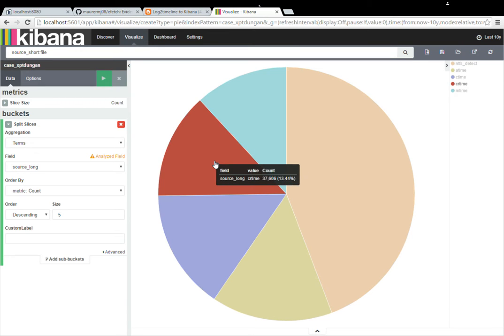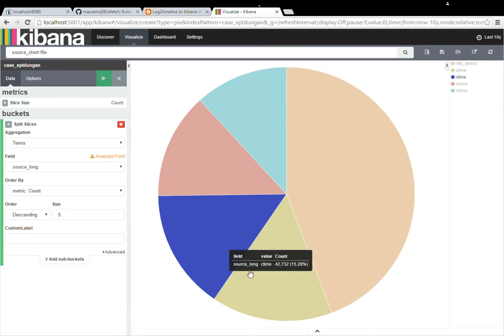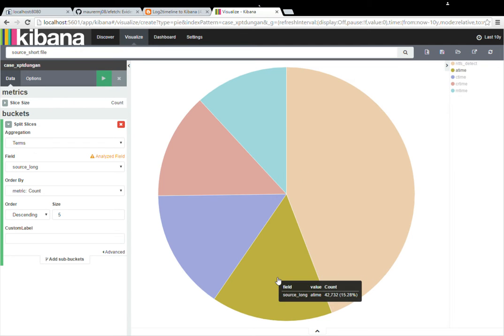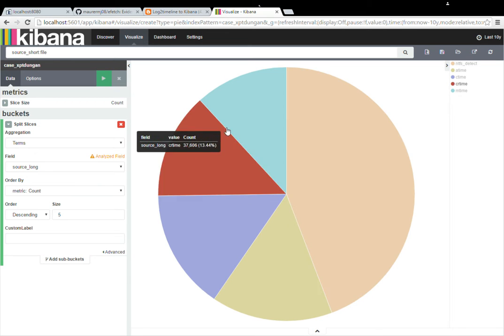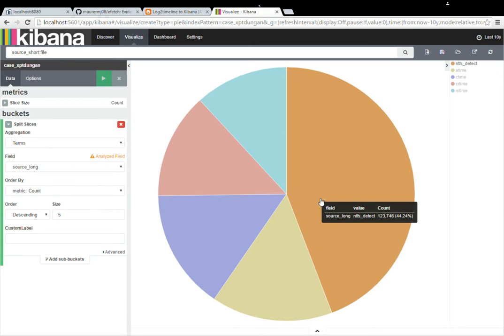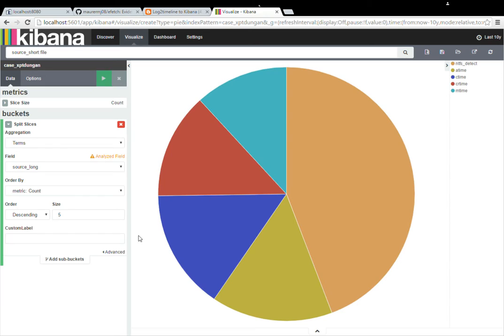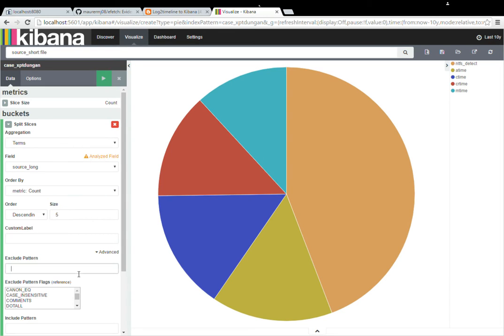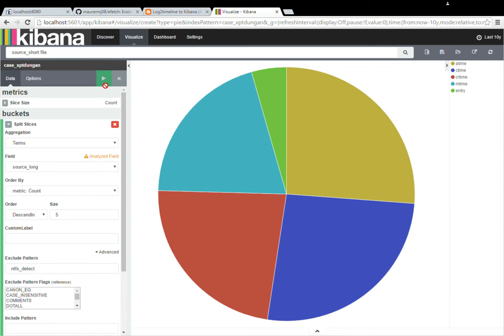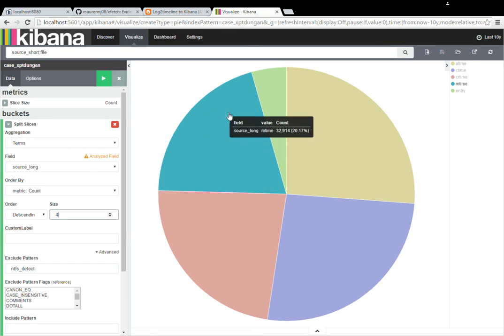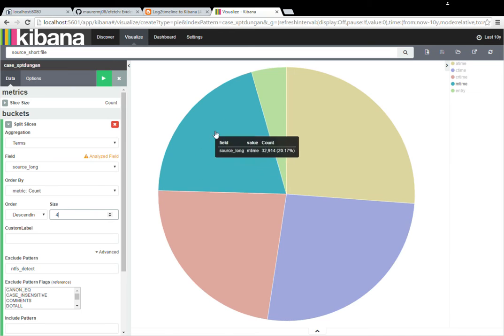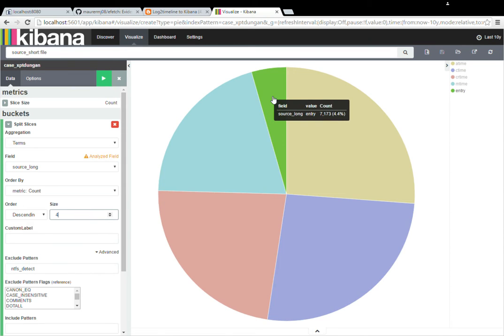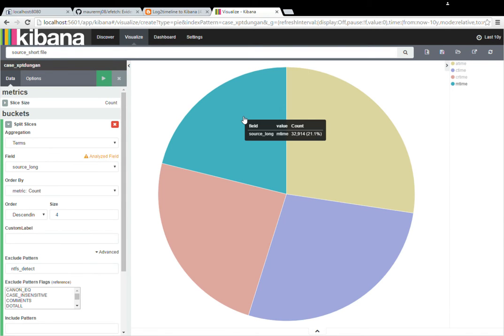So M time, CR time, C time, and A time. And because we're doing an analyzed field, it's actually going to pull out the word NTFS detect, which you don't want because you really only care about these other times. So we're going to filter that out. So you have to go to advanced and do exclude pattern, NTFS underscore detect. And this will change if you're not using NTFS. So if you're using something like a FAT or doing an ext. We're also going to limit it down to four so we don't get these other entries.